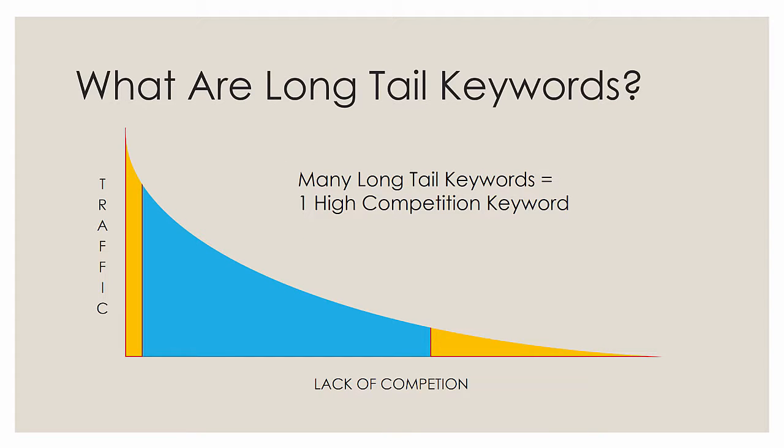What are they? First of all, if you look at keywords, here I have a keyword chart. And what I'm showing you is that to the far left of the chart are the most competitive keywords. So along the x-axis on the bottom is lack of competition - the further you go out there, the less competition there is.